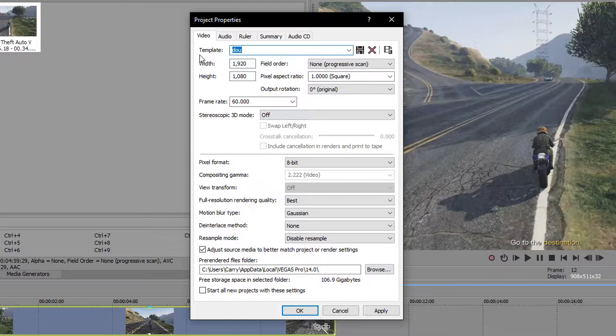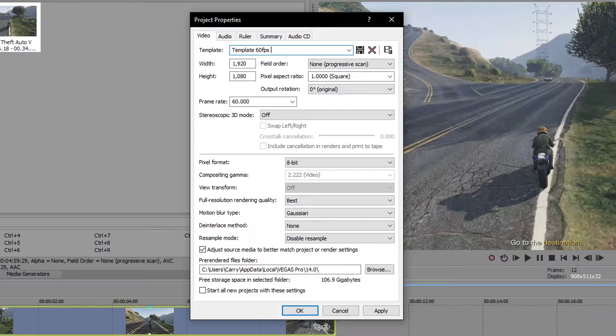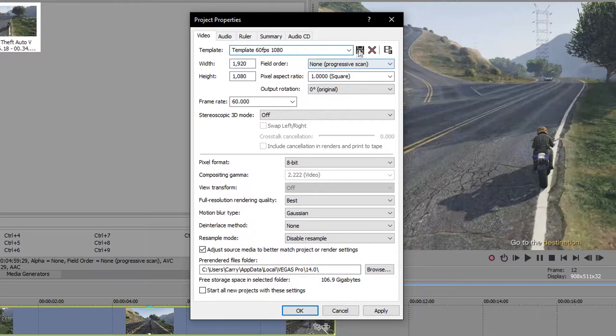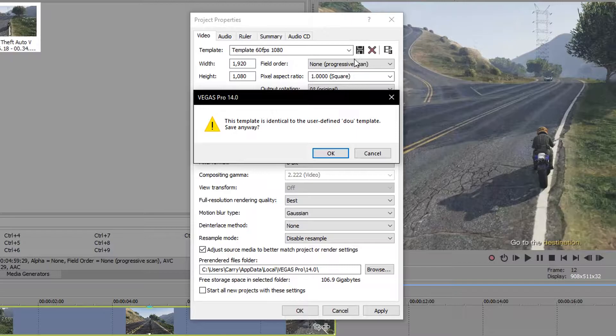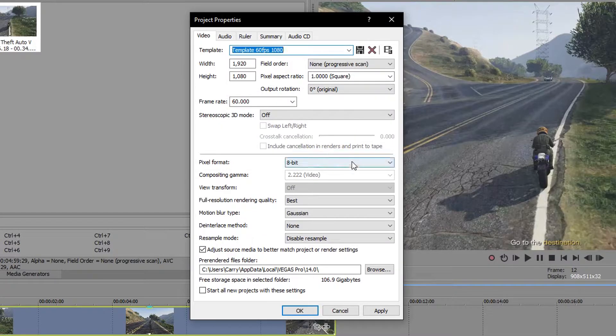When you are done with this, feel free to save these settings with a template name, then click the save icon to use it again in the future. You can also check the start all new projects with these settings box, which will automatically choose this template from now on.